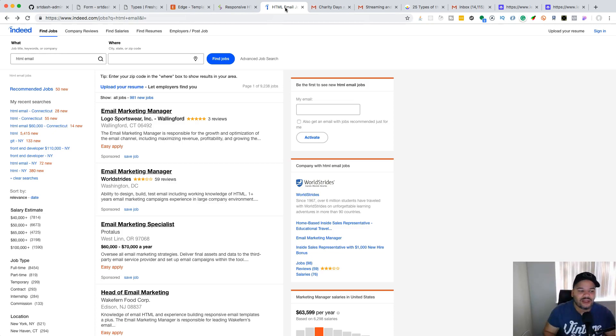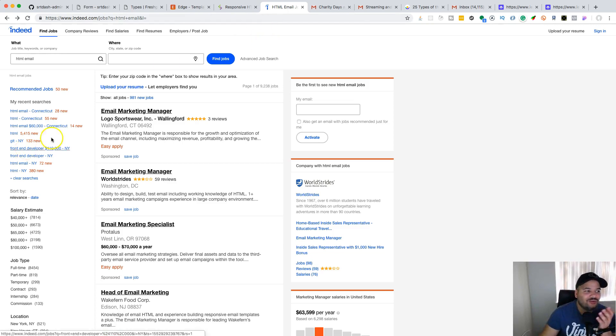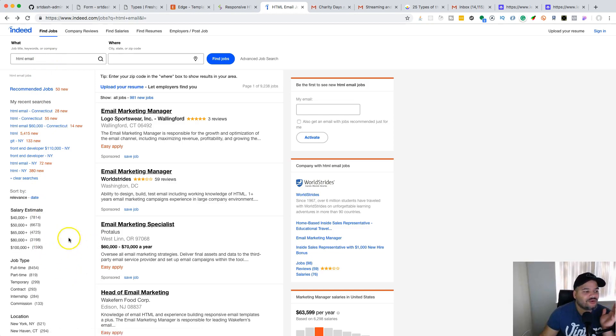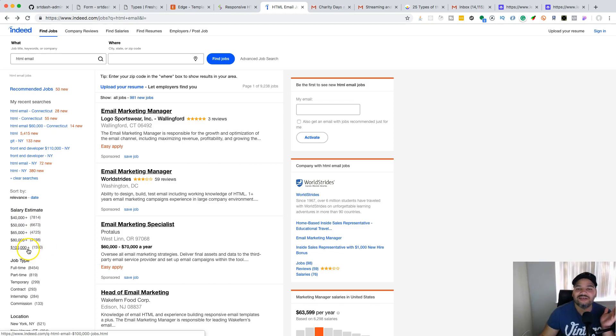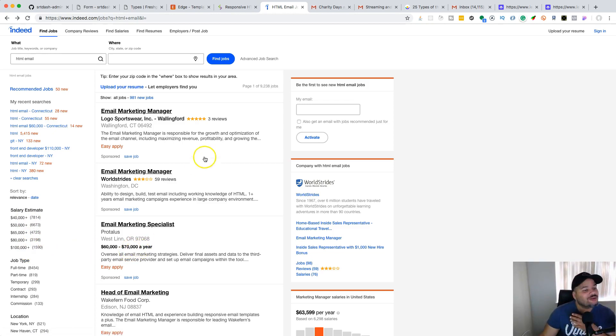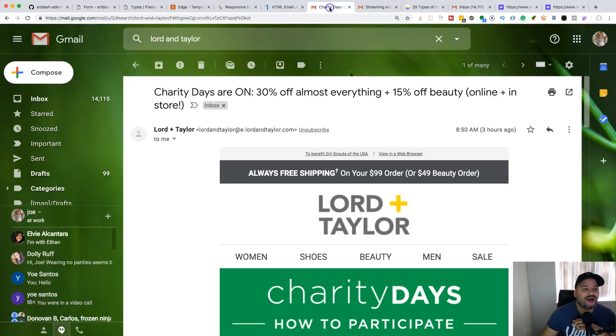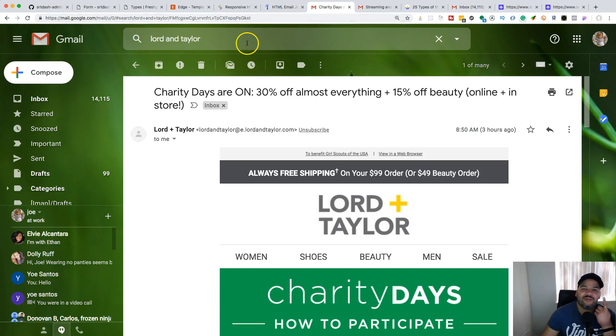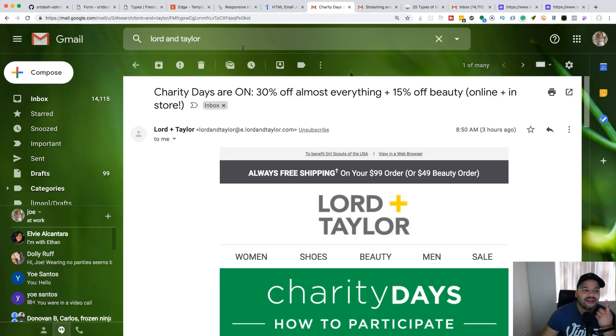You could go to Indeed.com and search HTML email. You're going to find jobs ranging from $40,000 plus all the way to $100,000 plus. You can do the research yourself. Let's get to the projects.